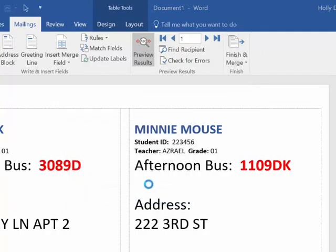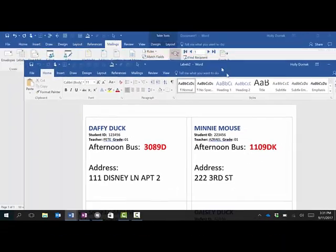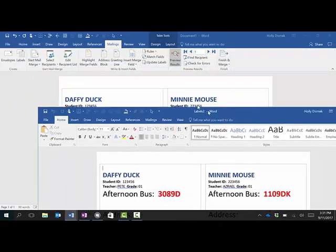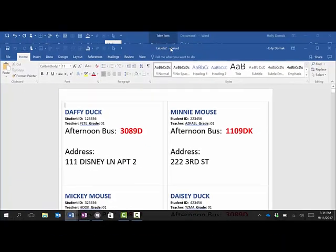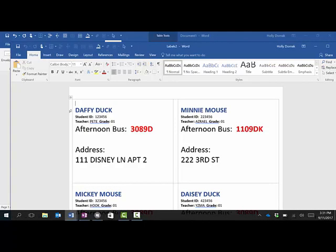And every time I hit Finish and Merge and Edit Individual Documents, it's opening up a whole new Word document that I can then print or save however I want. So I'm ready to print. That's how you mail merge your bus labels or any other information onto labels. Have a great afternoon.